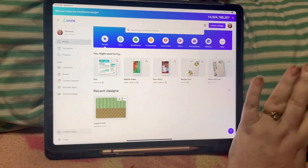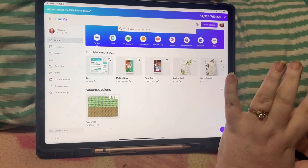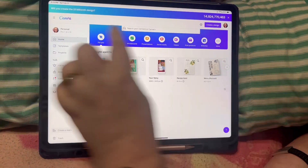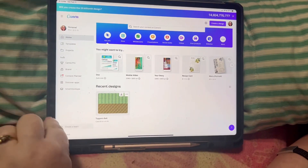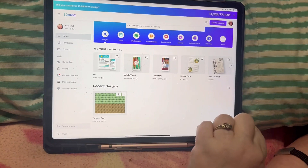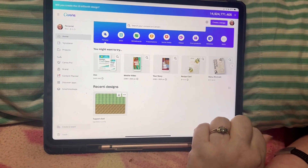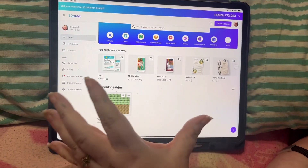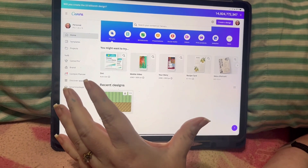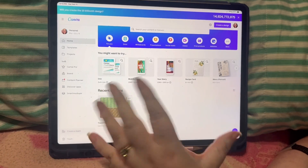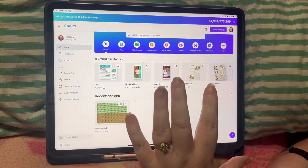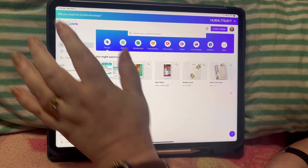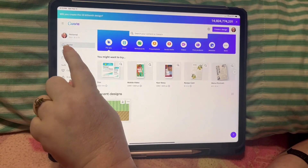This is Canva when you first pull it up on the iPad. The iPhone version is very similar except these options are across the bottom instead of across the side — that's the difference between your screen sizes. But what you do is the same for either your iPad or your iPhone.